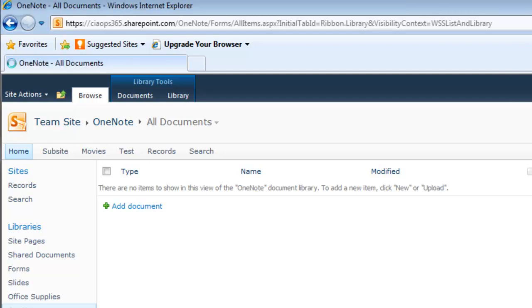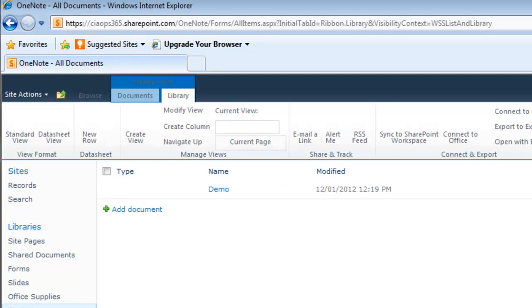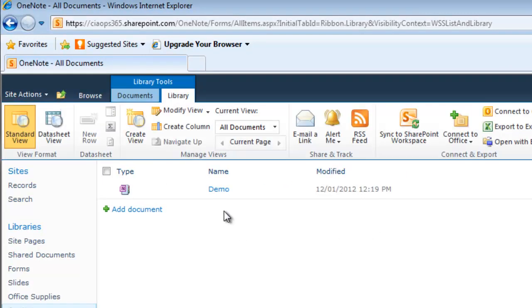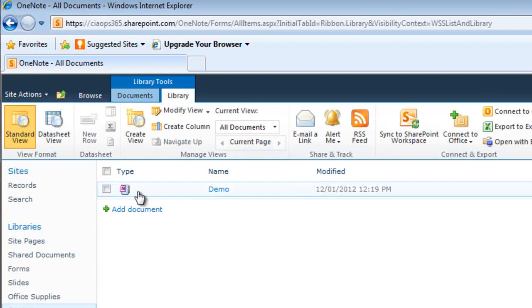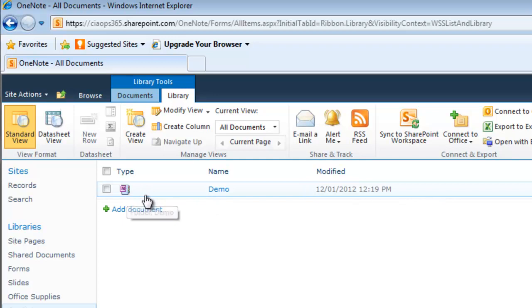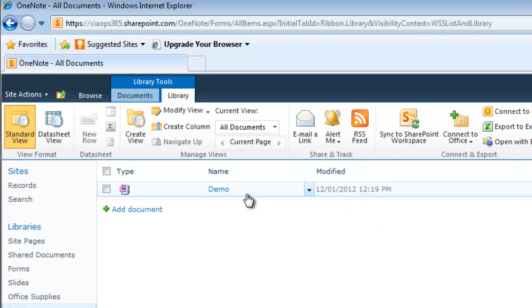If I refresh the page, you can see it now has a single file called Demo, the name of my OneNote notebook, with all the information saved there. It works like any other file in SharePoint.